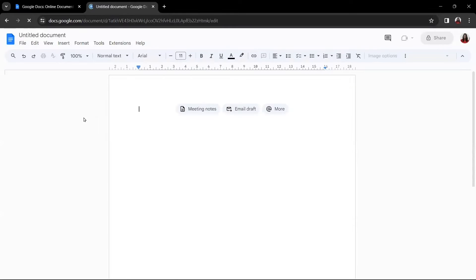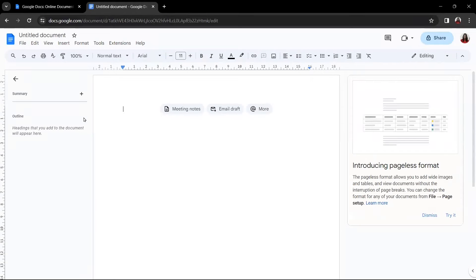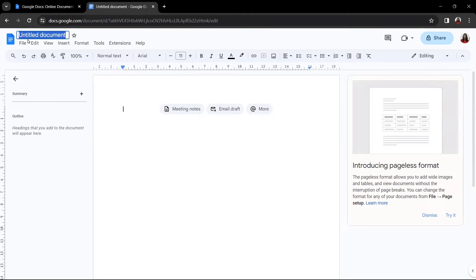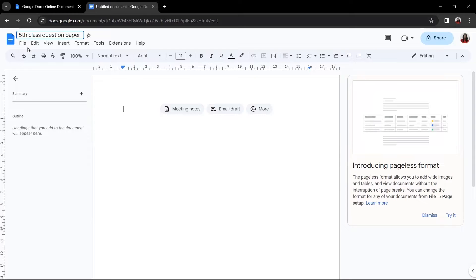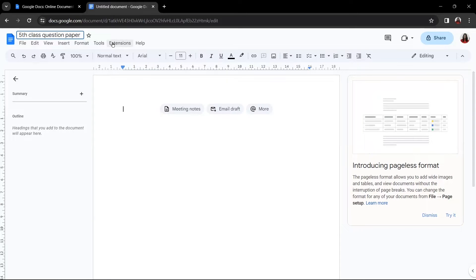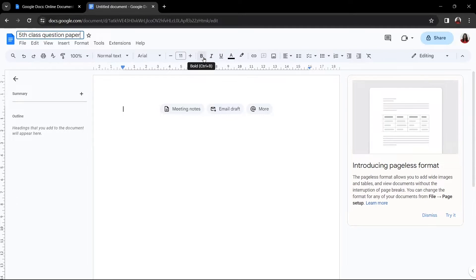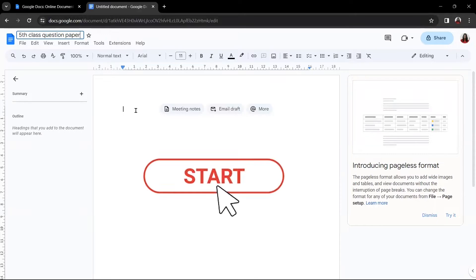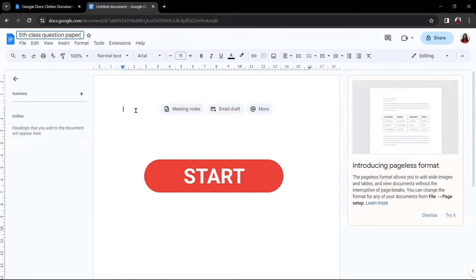Now, this is the place where you will be creating your entire question paper. First of all, from here you can type the name of your question paper. So, let's type 'fifth class question paper'. Below this, you can see there are a few buttons which we will be using as required in our question paper. Below that, there are some tools which will help us to format our question paper. So, now let's start building our question paper.